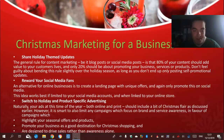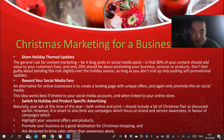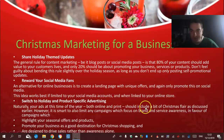The third one is to switch to holiday and product-specific advertising. Your ads at this time of the year, both online and print, should include a bit of Christmas flair as discussed earlier. However, it is smart to also limit any campaigns which focus on new brand and service awareness, in favour of campaigns that can highlight your sensational offers and products. Promote your business as a good destination for Christmas shopping, and design campaigns to drive sales rather than awareness alone. That's the basic steps for Christmas global marketing in business.